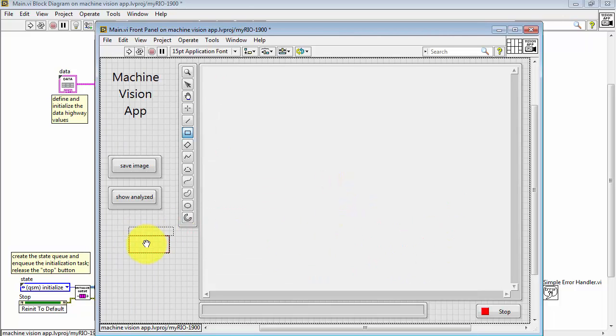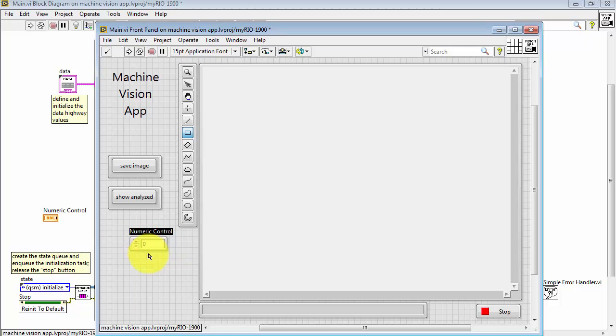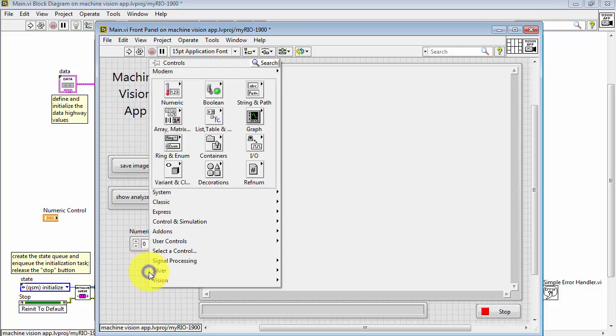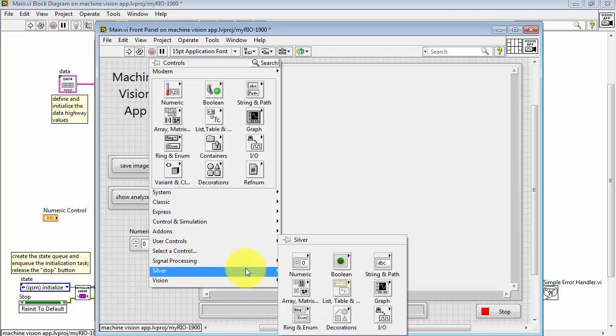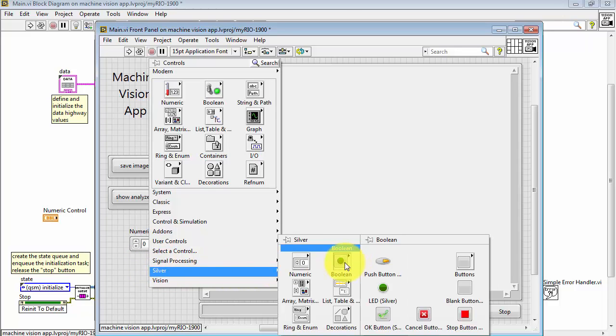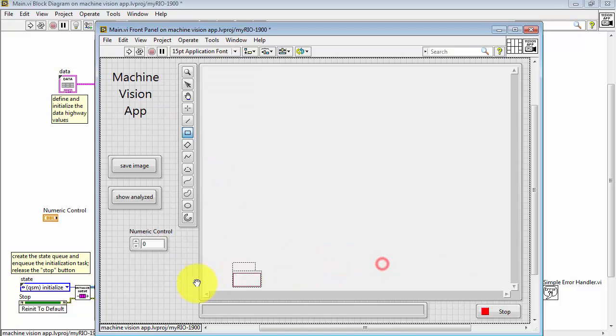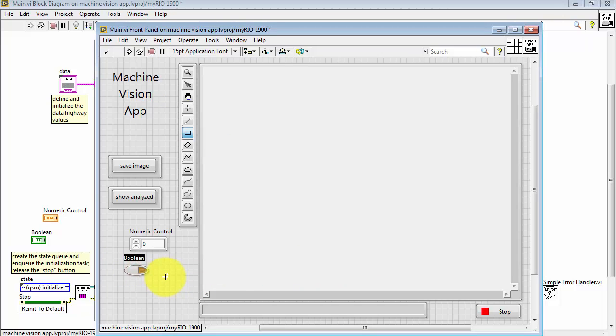Here's a numeric control, and I'm not going to rename that. I'll just leave it as numeric control, and here's a boolean control or a push button, and again I'll just leave that set there as boolean.